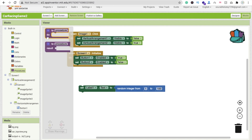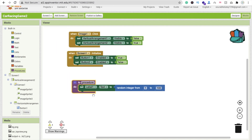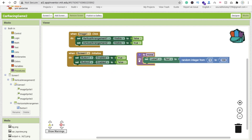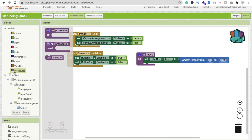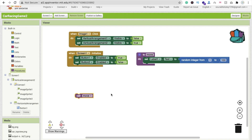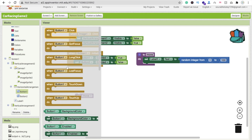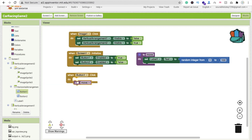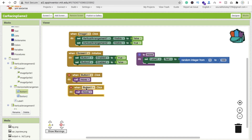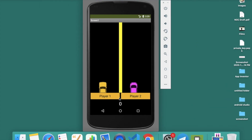We'll call the procedure 'move' — we have to move the sprite. Now we need to call this move procedure. Call move on button click. We have to call it on both button clicks: whenever someone clicks Button 1, we call it to generate a number, and whenever someone clicks Button 2, we call it again.